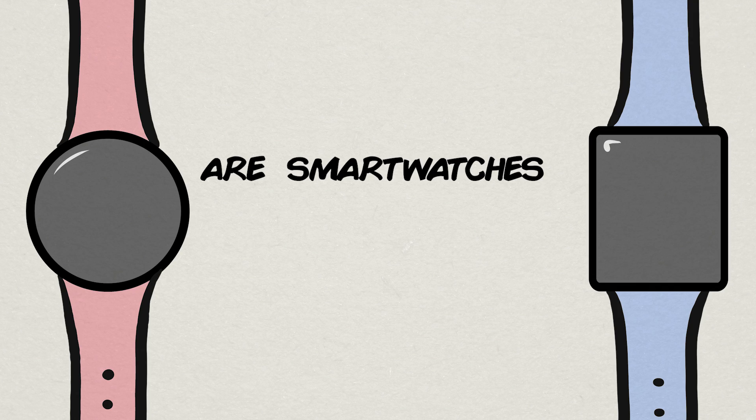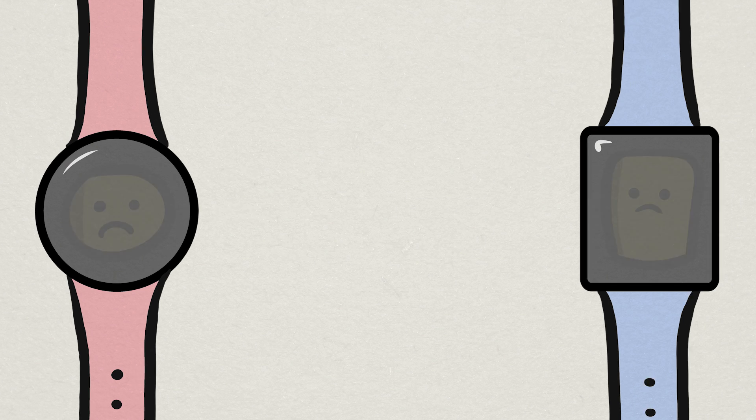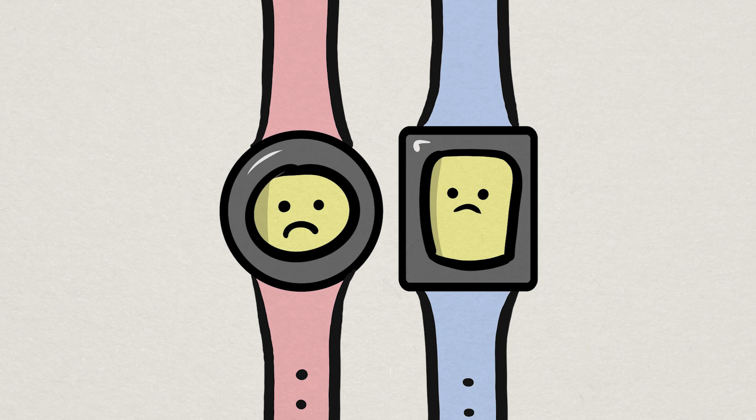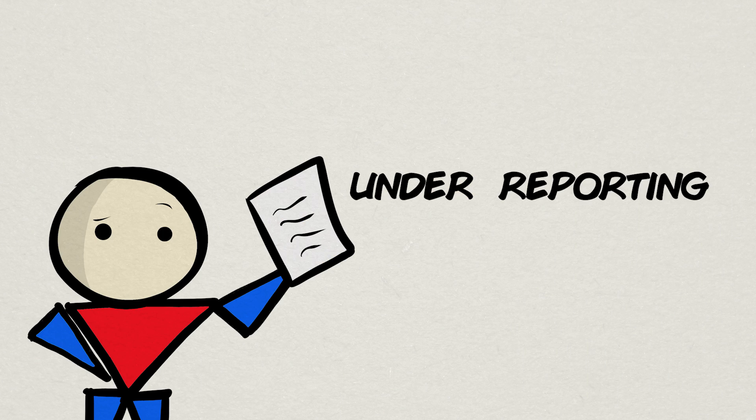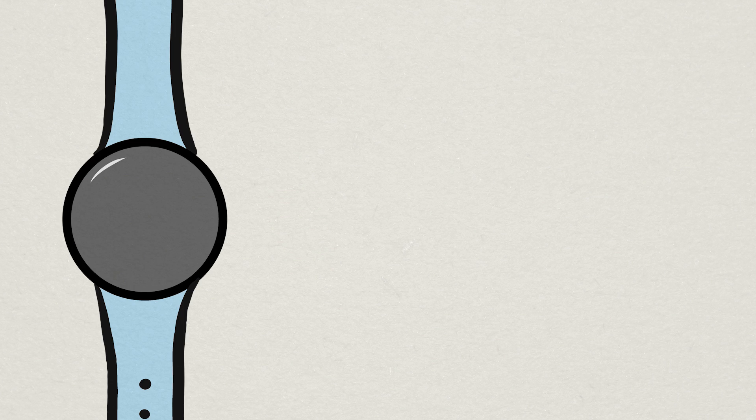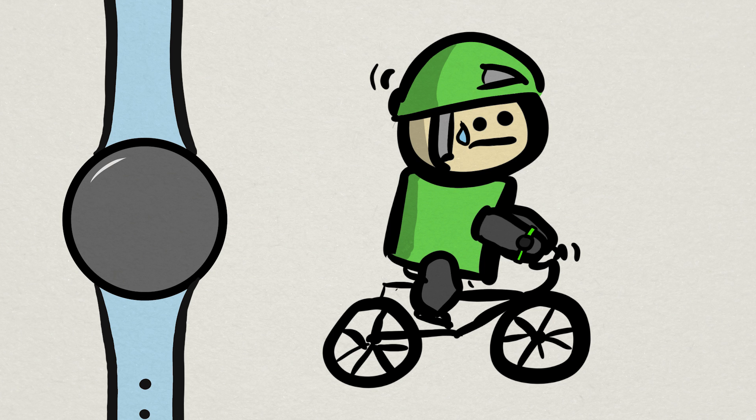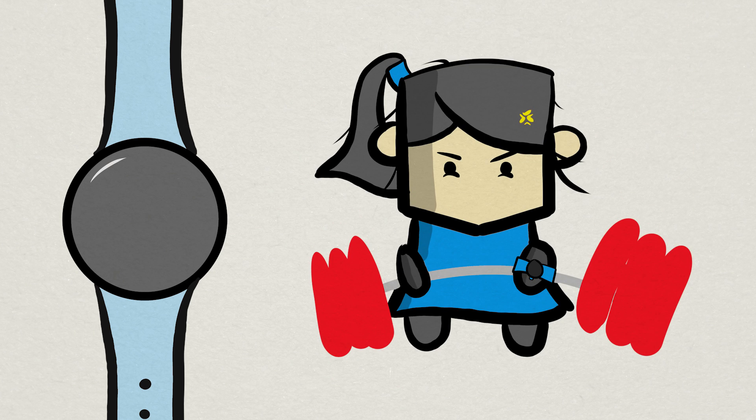are smartwatches and other similar devices accurate calorie estimators? Probably not, but it is interesting that most of the data suggests an under-reporting of activity and calories rather than over-reporting. I personally thought it would be the opposite. This might have to do with the limited ability to track specific exercises, especially intense exercises that don't require much arm movement, like cycling, or exercises that don't require much distance traveled, like lifting weights.